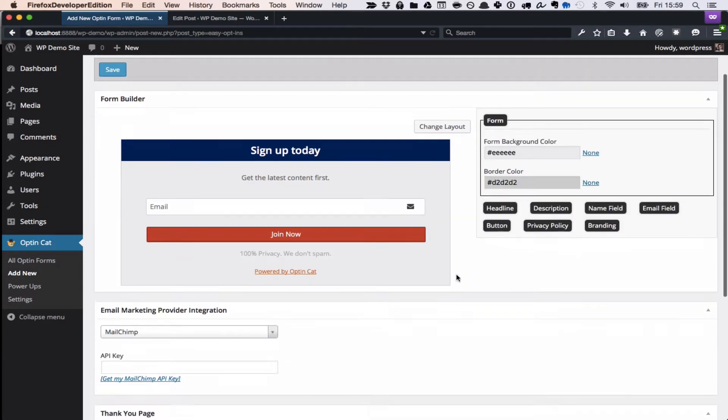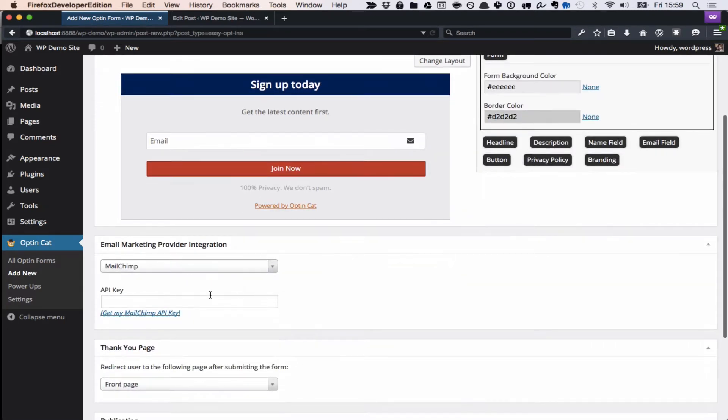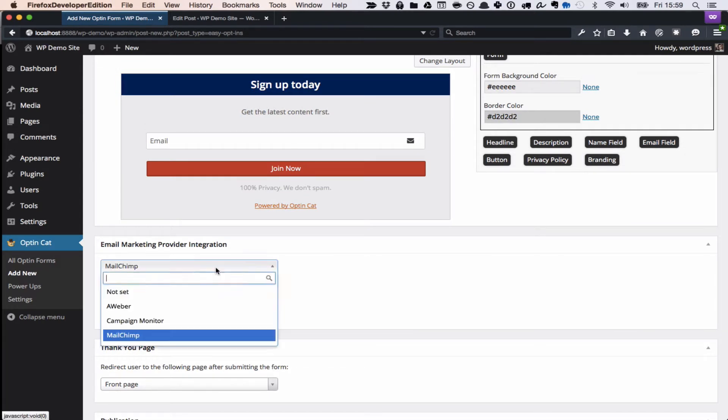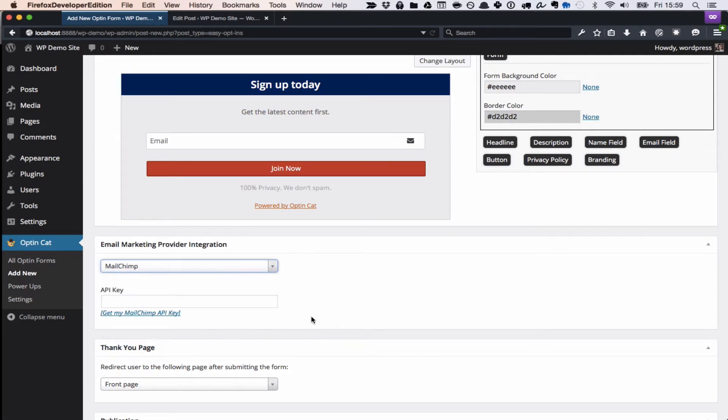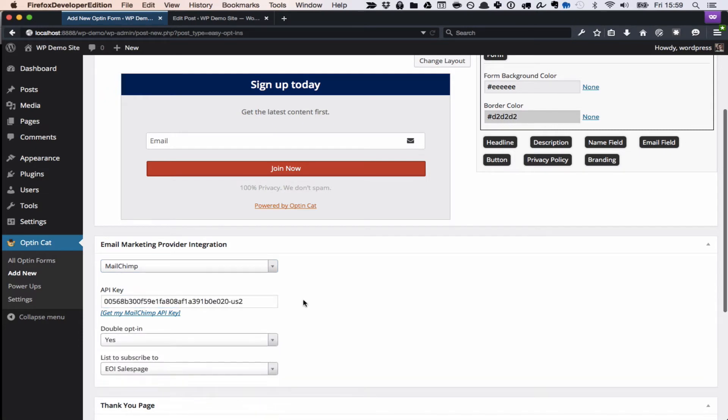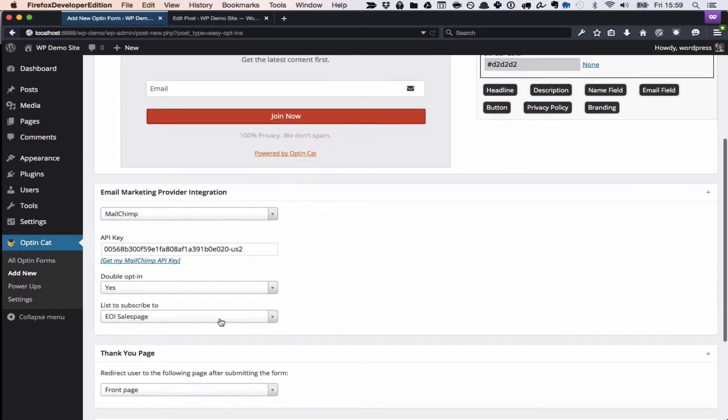So after you've customized the form, you're going to add your mailing list provider credentials. In this case, we're going to use MailChimp, and we're going to paste in our API key.